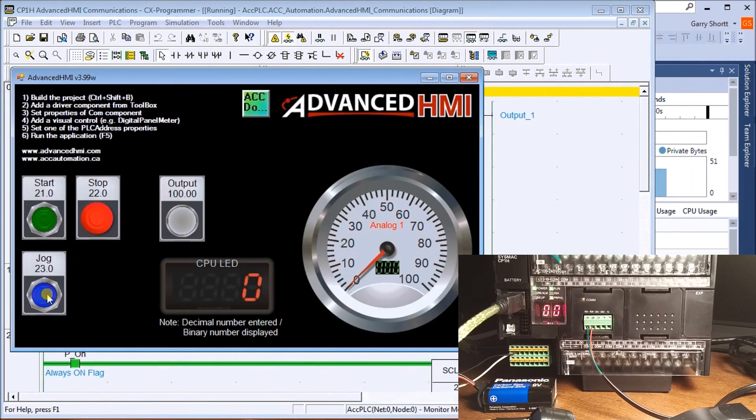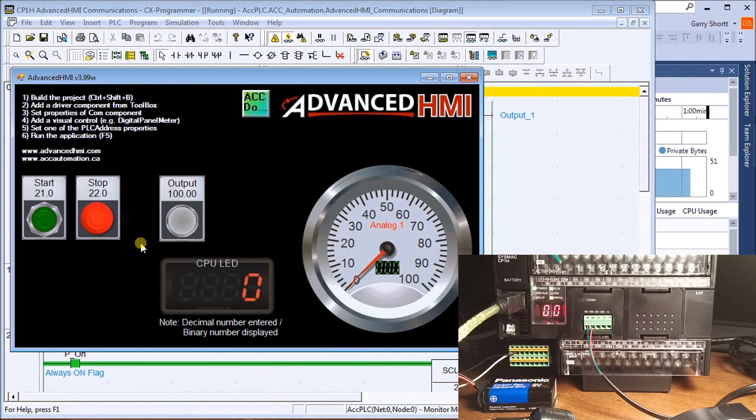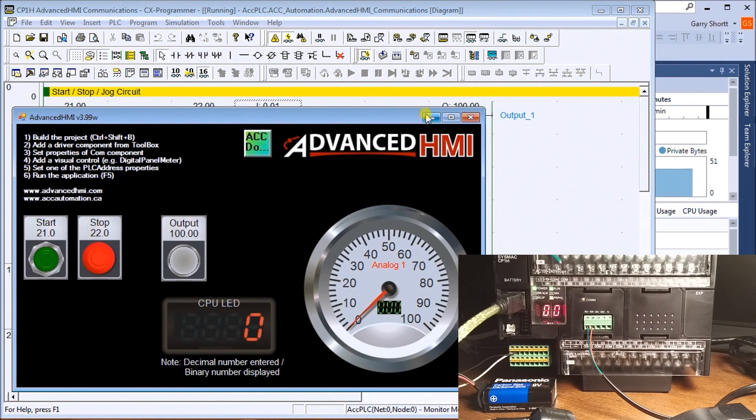If we hit Jog, it will turn on, and as soon as we let go it turns off. So by holding Jog we can turn it on and off.